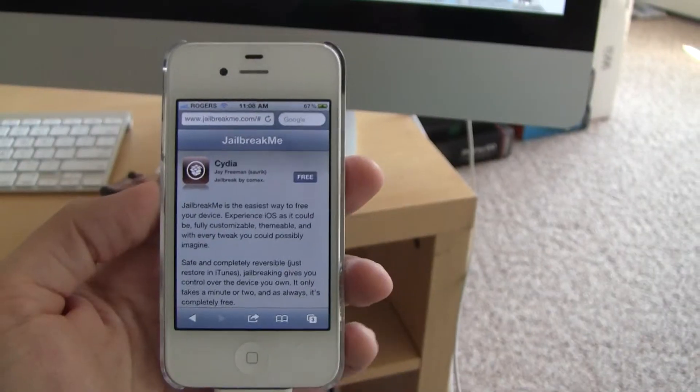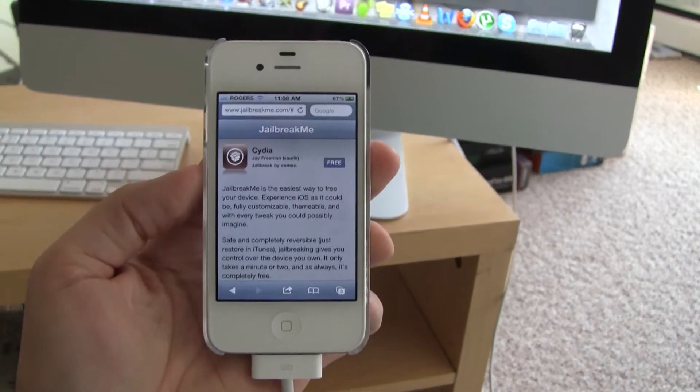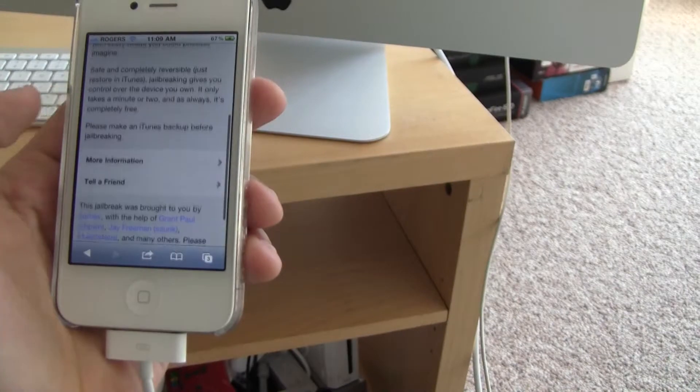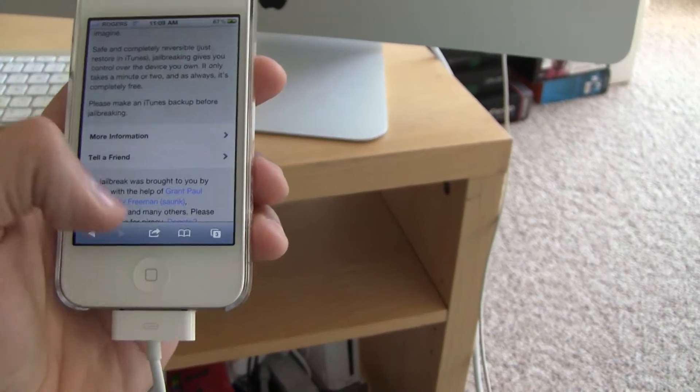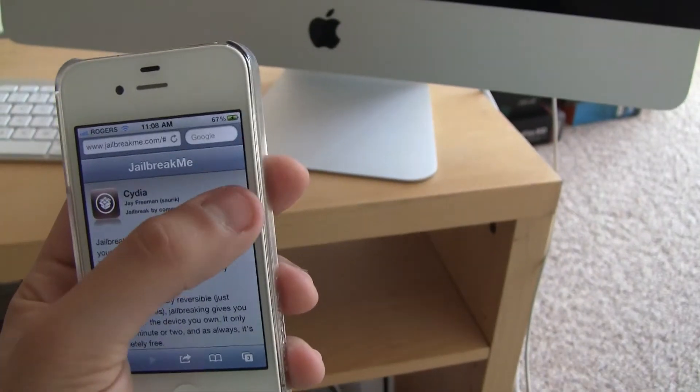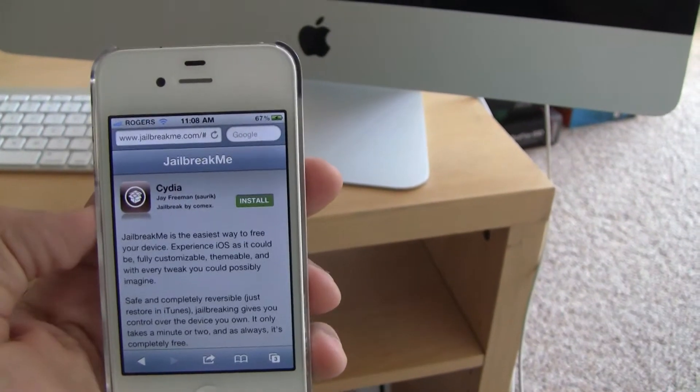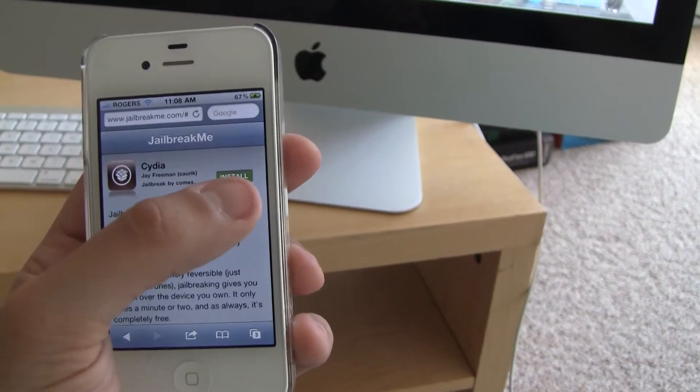The site looks exactly like the App Store and this jailbreak works exactly like installing an app directly from the App Store. So go ahead and click Free and then click Install.